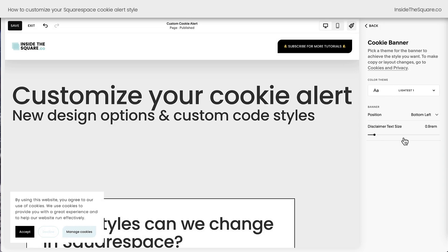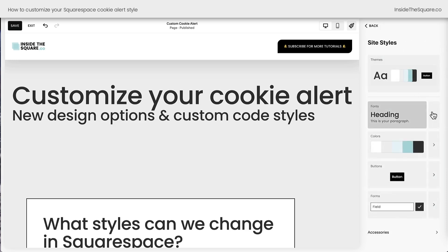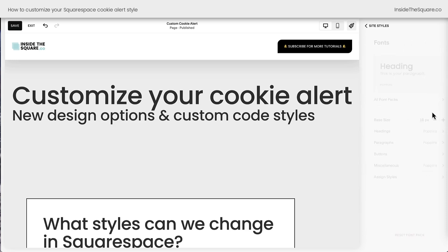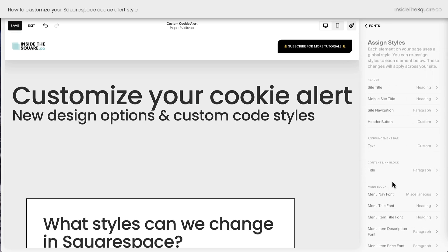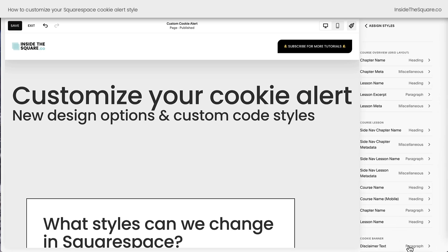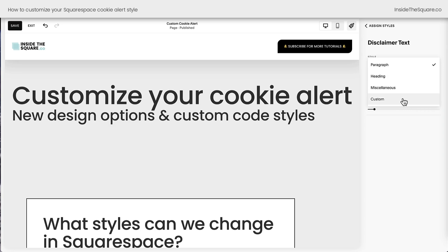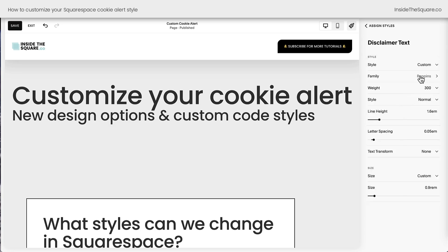Now how do we actually change the font style of that disclaimer text? Next, we need to navigate back to our site styles menu. Select Fonts, scroll down to Assigned Styles, and all the way at the bottom of this list, you'll see Cookie Banner Disclaimer Text. Clicking on this option, you'll see it's assigned to match our paragraph text with a custom size. Then we can change this to match our heading, our miscellaneous, or a custom font, and choose any font family and additional settings that we want.